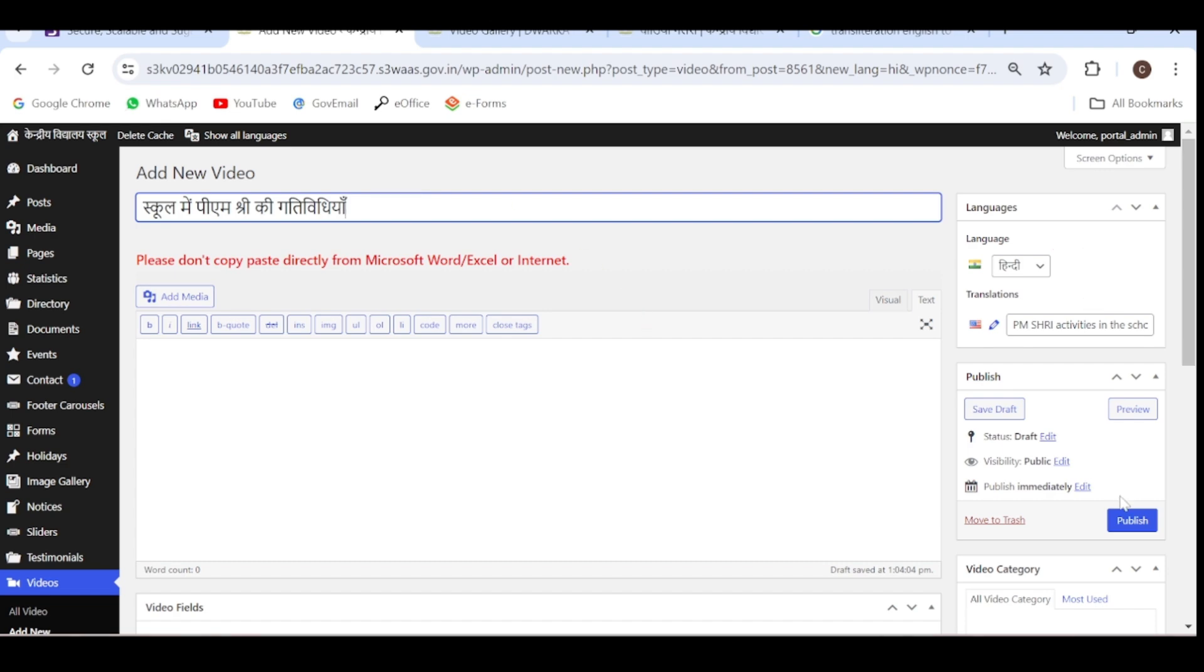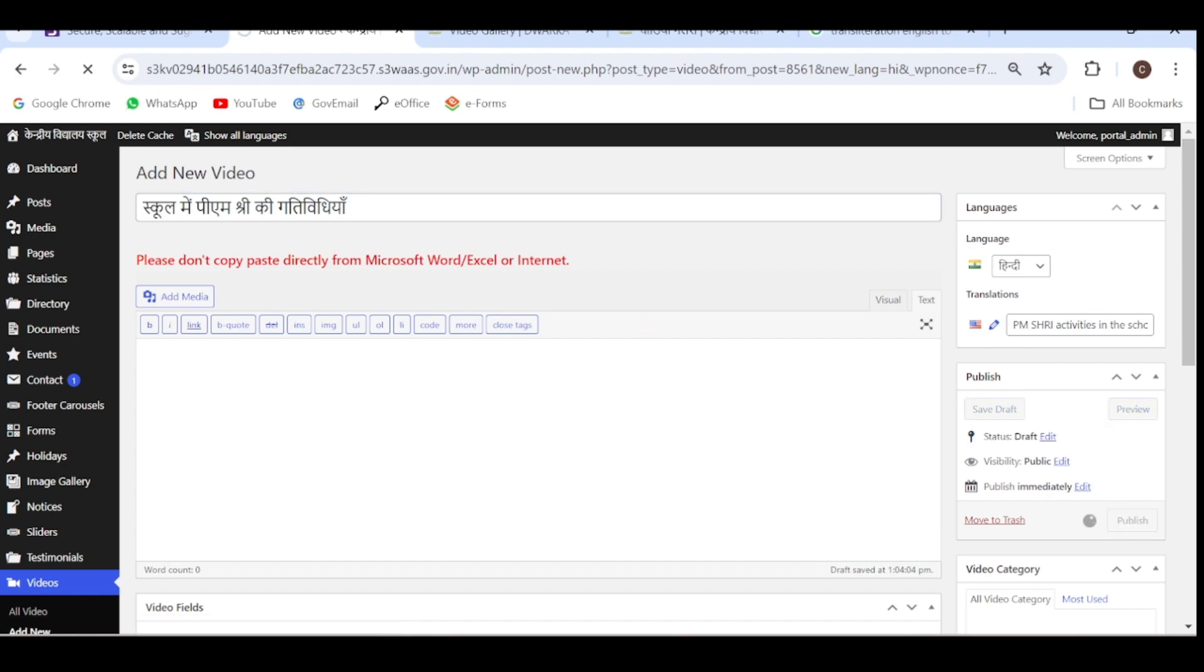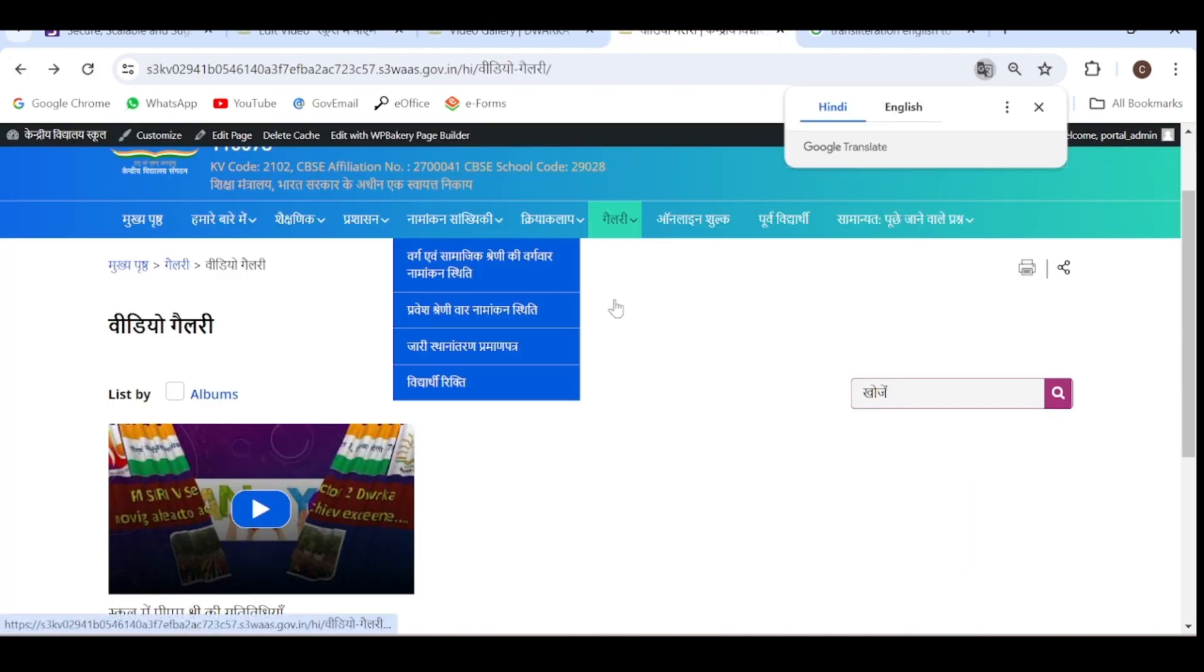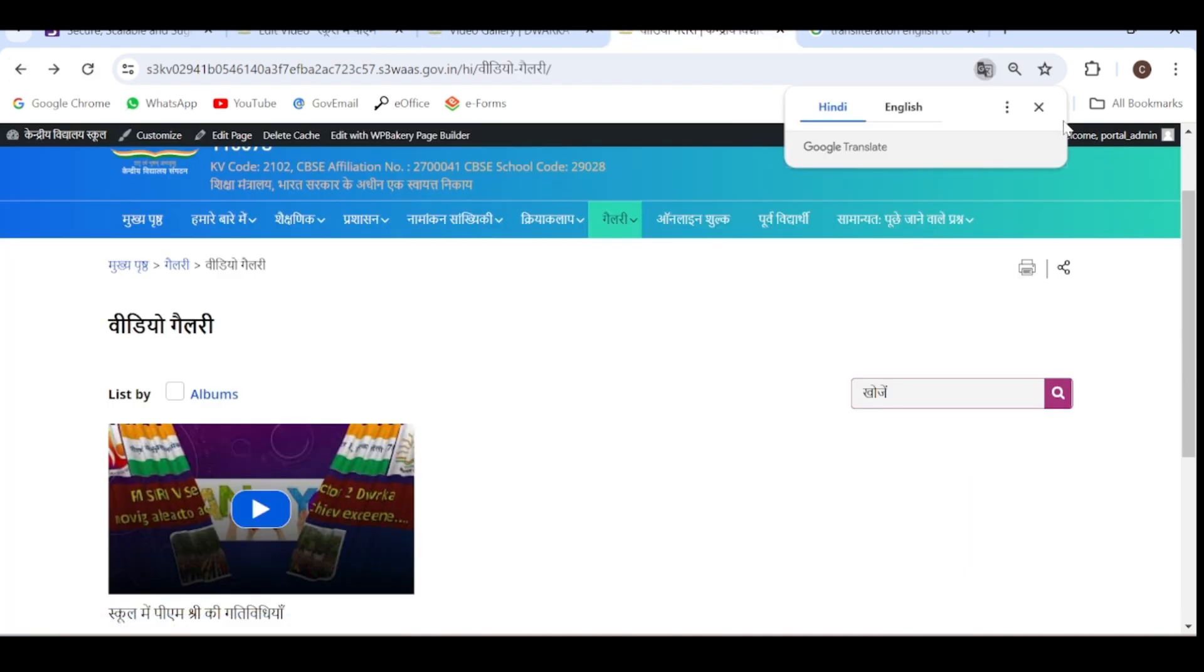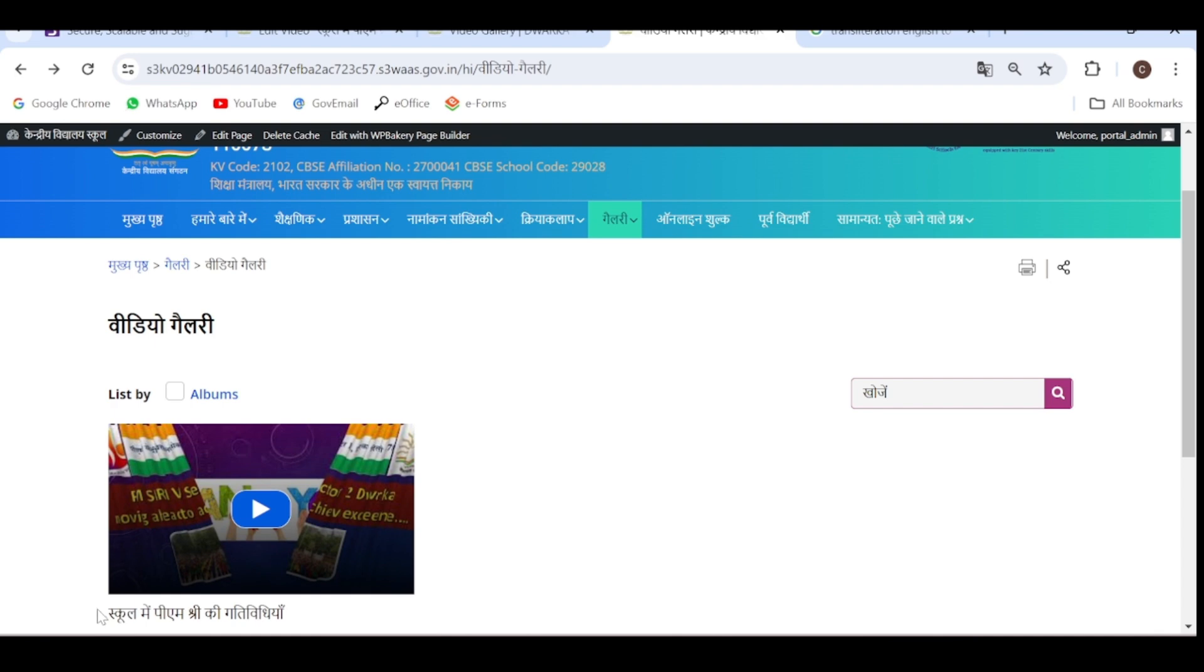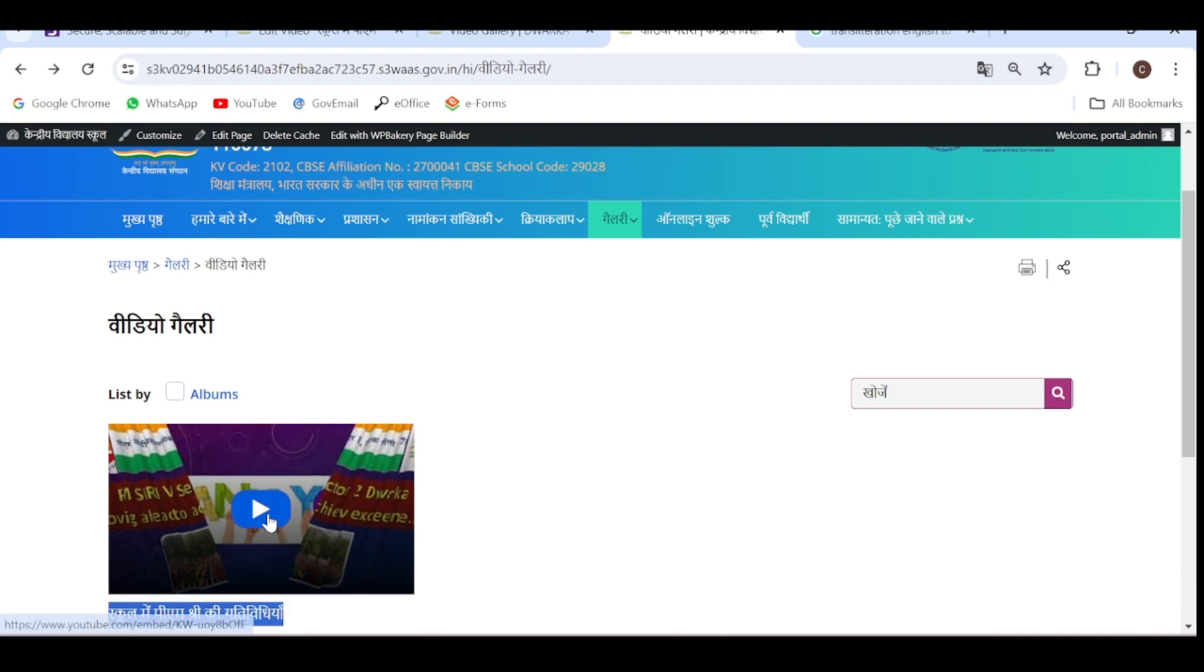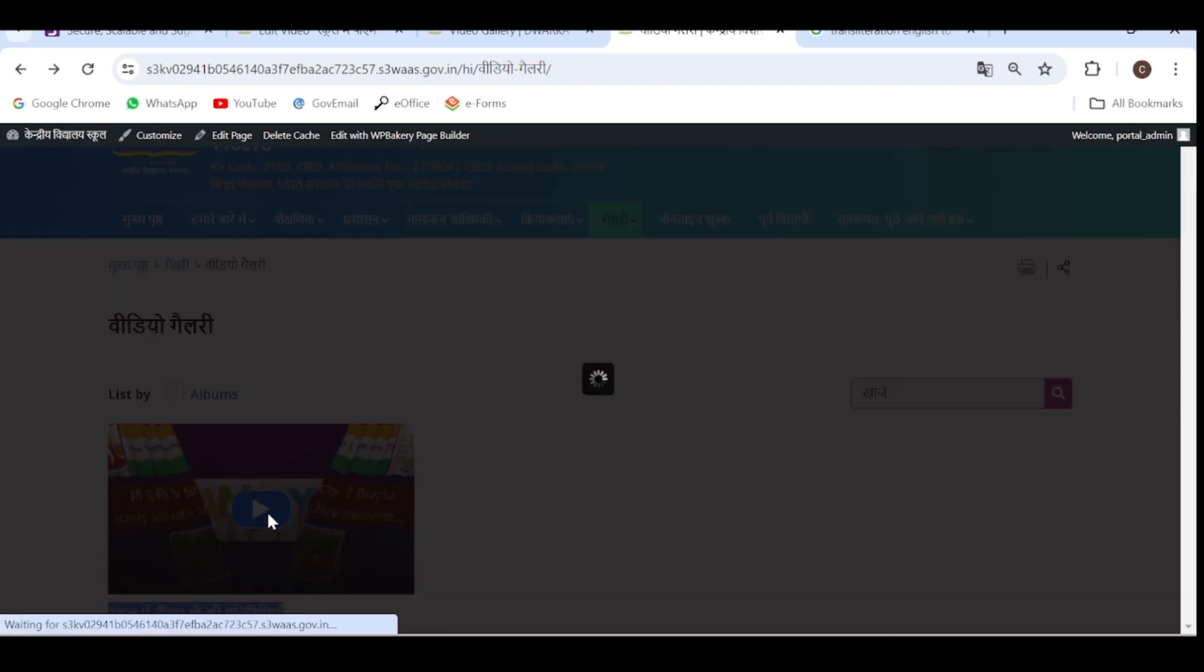Click on publish. You can see now it's available in Hindi also. The text is appearing in Hindi and the video is available.